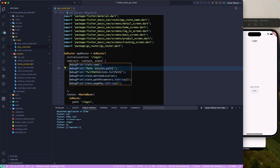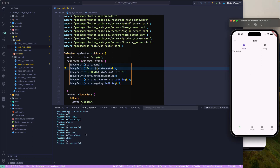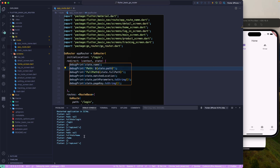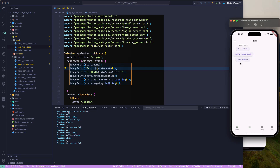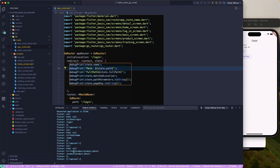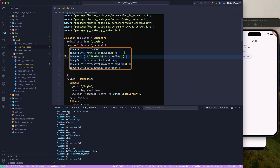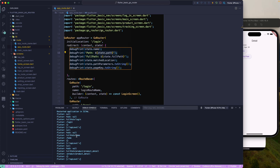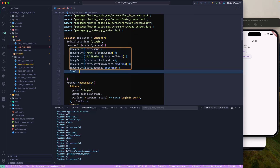Now let's log in and we can see we're printing all this information — full path is '/home'. If I go to products and open a product detail, you can see the full path is printed correctly. You can check for specific paths, like if the path equals '/home', and based on a condition — such as if the user hasn't logged in — you can redirect them to a certain route.